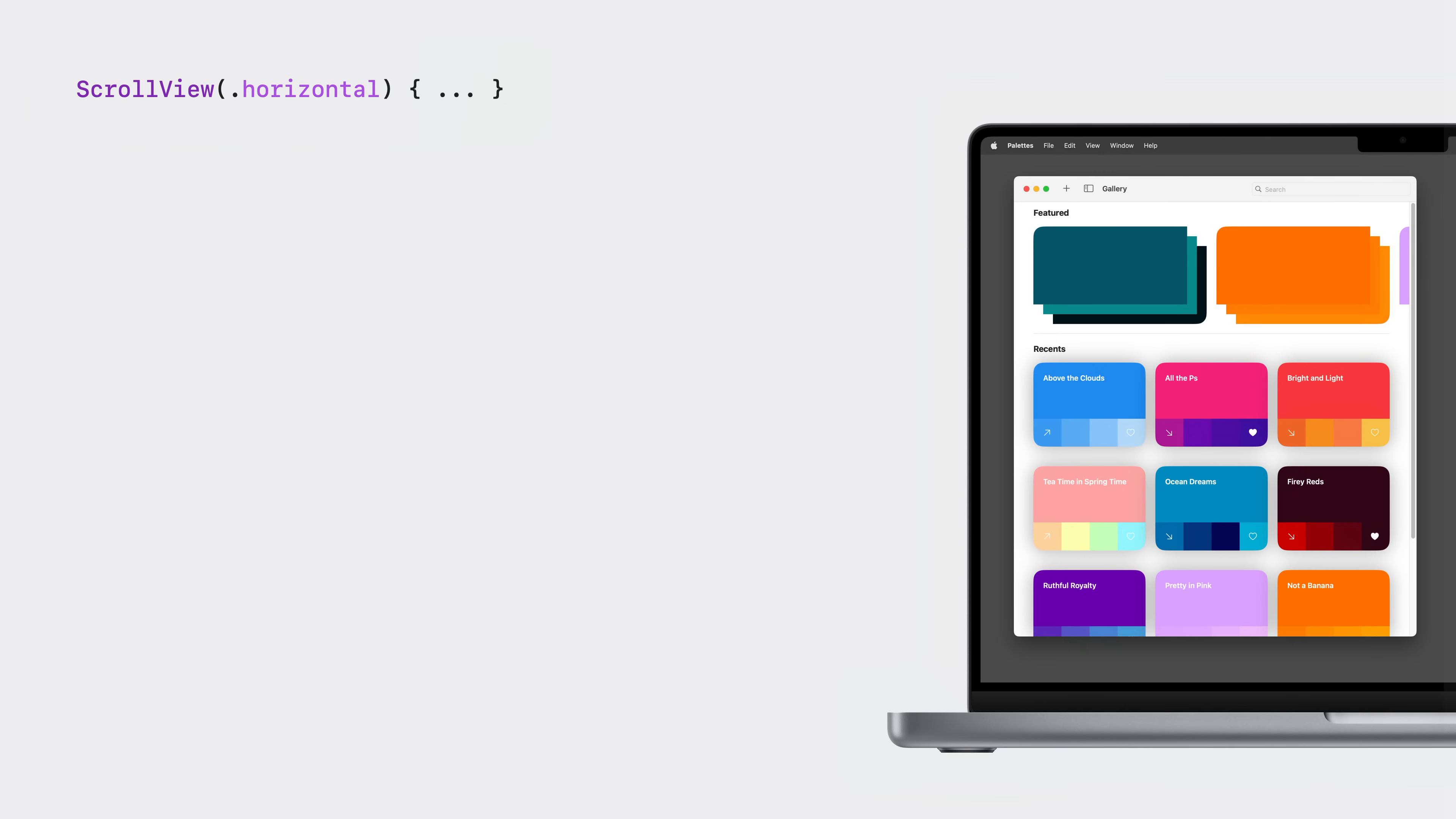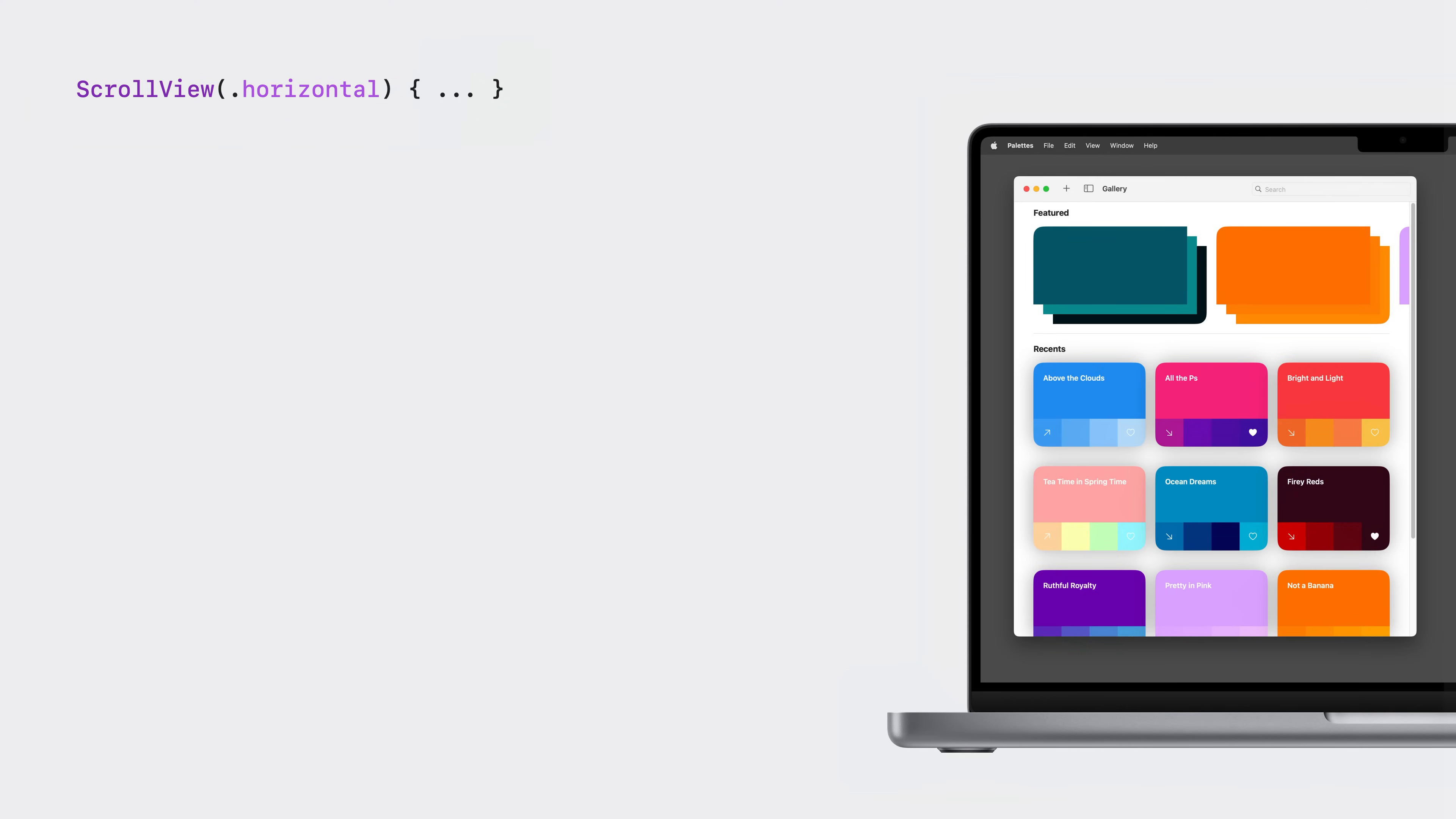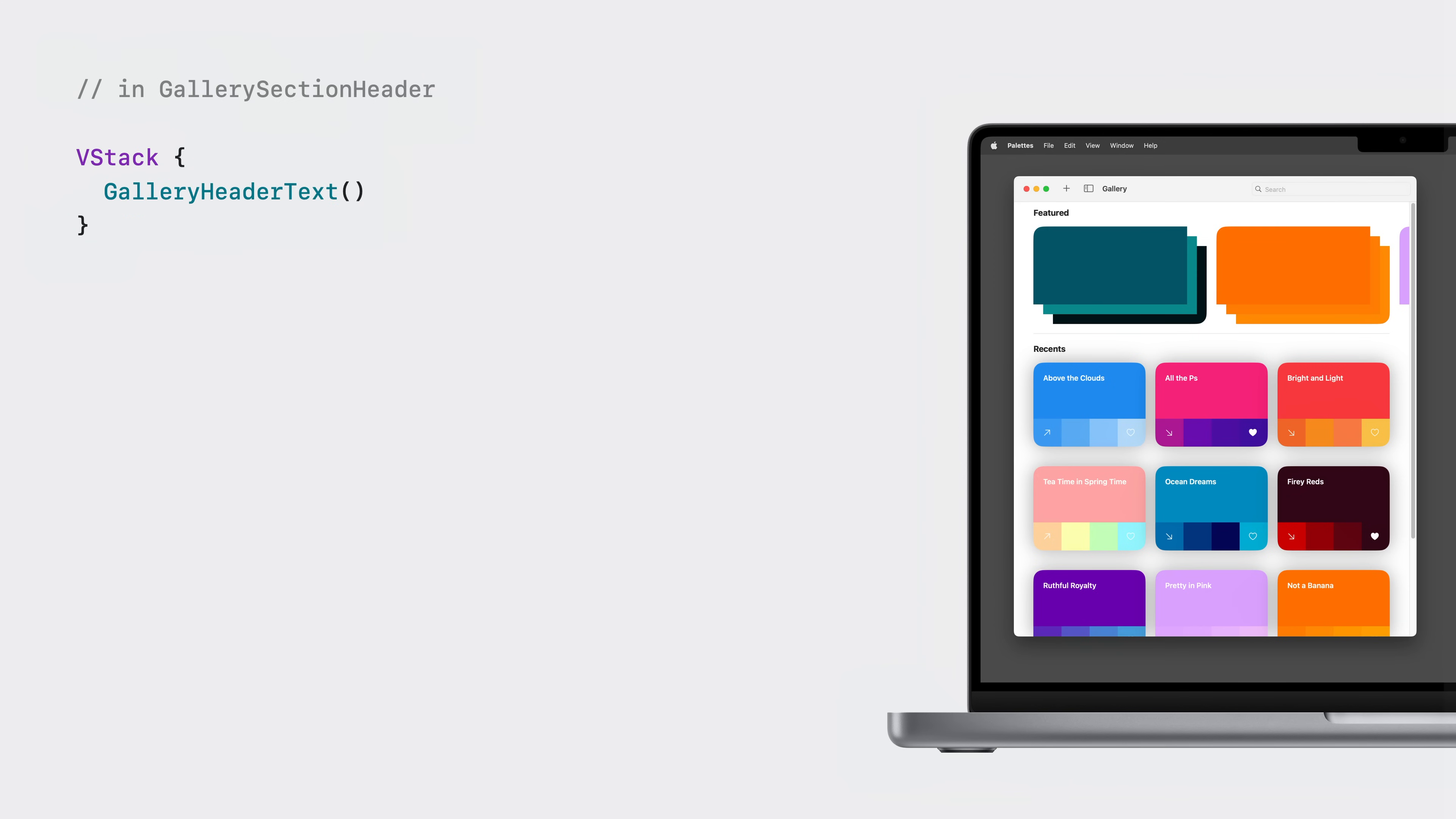To start building that, let's clean up my scroll view a bit. I'll move my scroll view into a V stack with my header view. Now I'll focus on the header view.